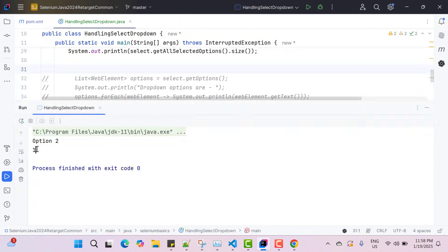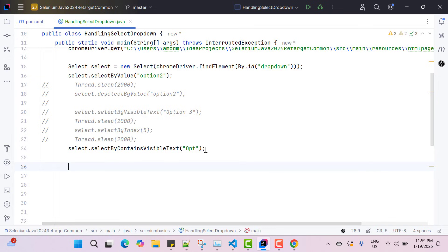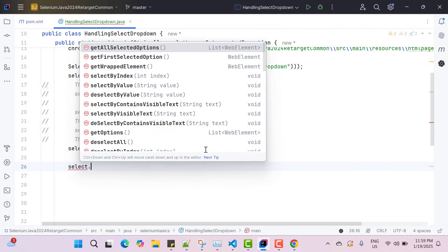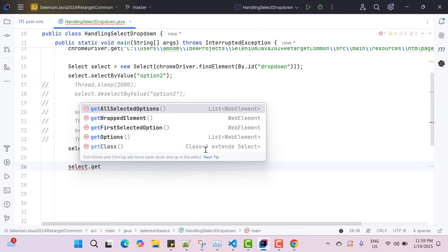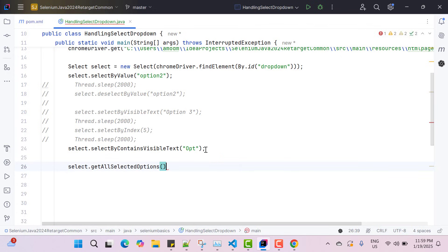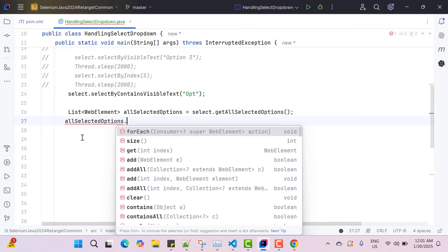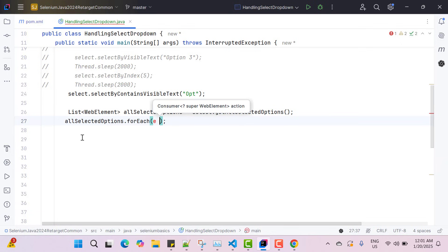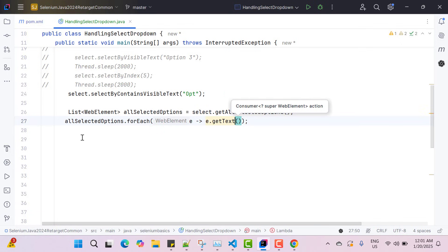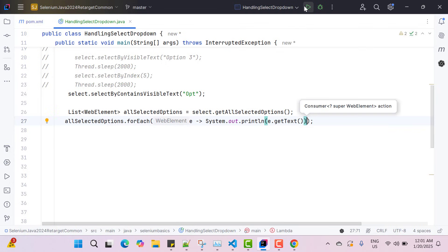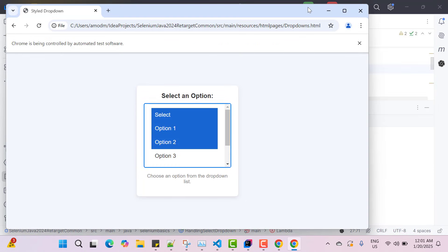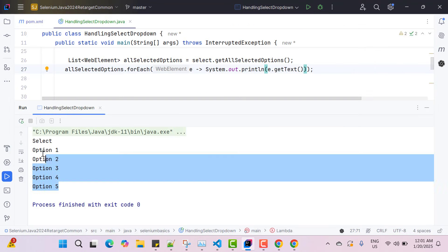Similarly, you can try different methods. If you want to deselect everything, you can use the deselectAll method — these are very straightforward, you can try them. Similar to a single-select dropdown, we can extract selected values from a multi-select dropdown using the same methods. Here I use select.getAllSelectedOptions() — we cannot use getFirstSelectedOption because it returns only the first. I iterate this list with for-each, call e.getText() and print it. Running the program — on the console you can see it has printed all the selected options.